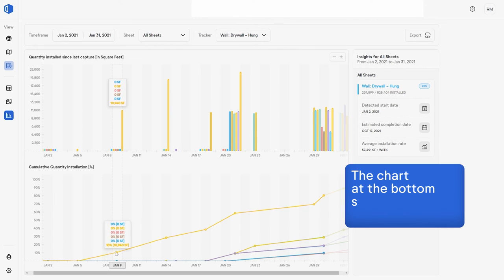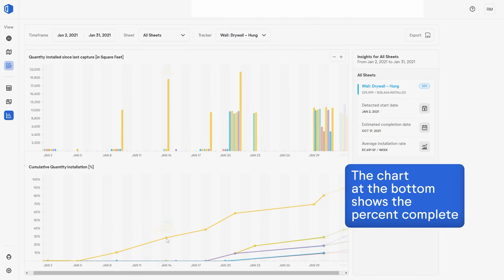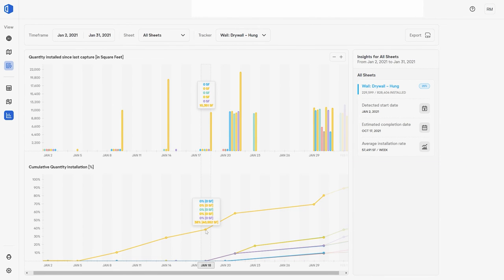The chart at the bottom shows the percent complete and can also reveal early warning signs for delays on your project.